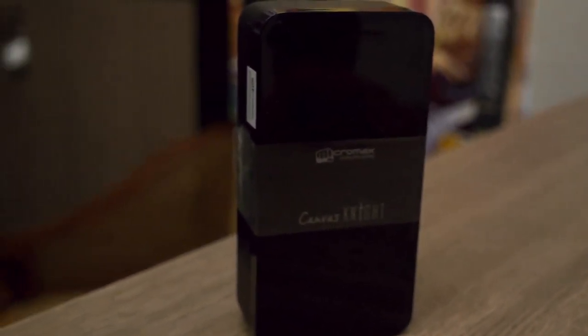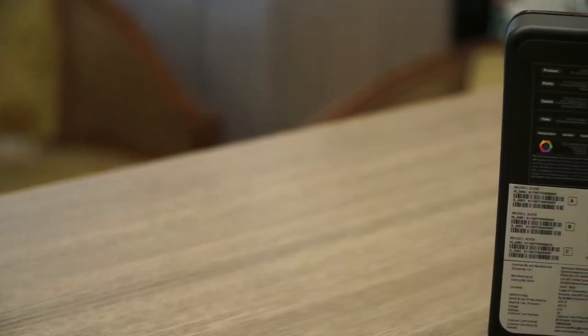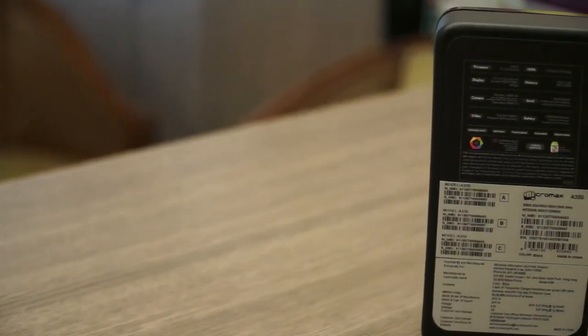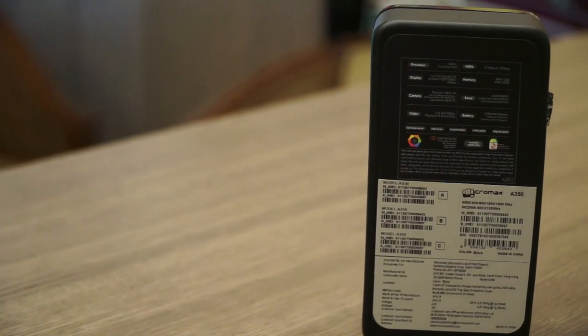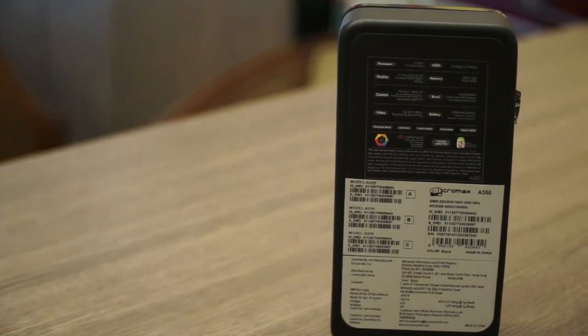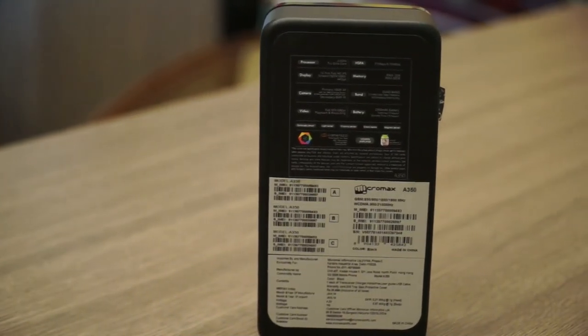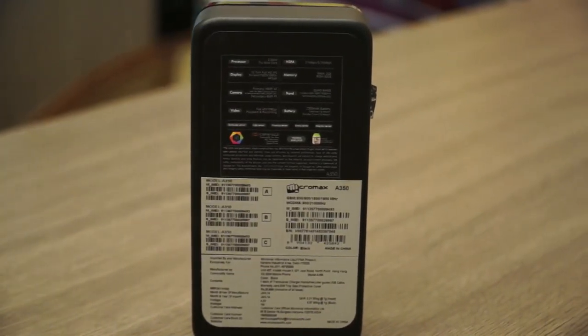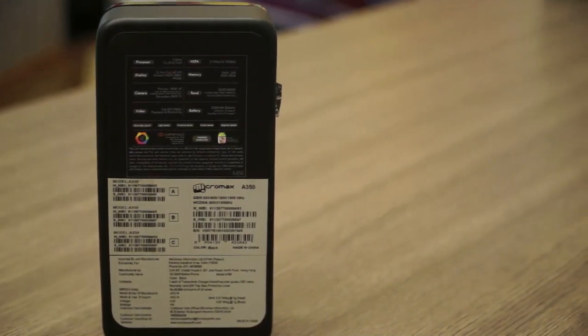The box is fairly simplistic and follows along the lines of previous Micromax Canvas devices. The model number is the A350 and the price on the box is 26,995 rupees, but you can actually get this device for around 19,900 rupees and even less if you shop around or get a discount.